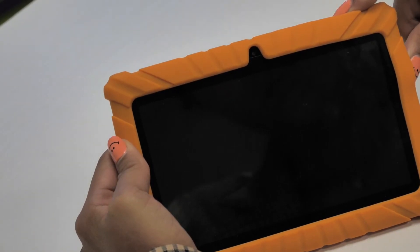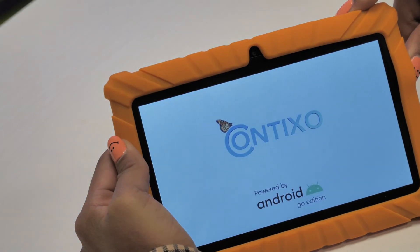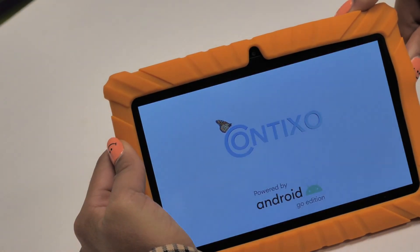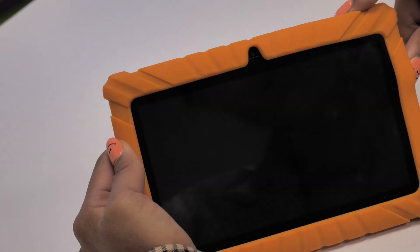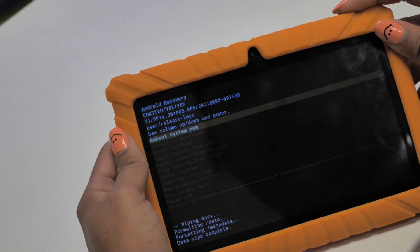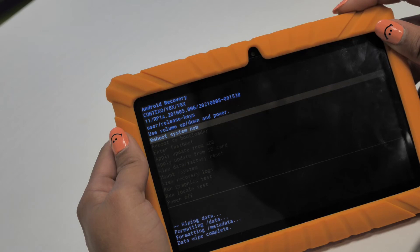Once you're in the Android recovery menu, use your fingers to swipe down to Reboot System Now. Once highlighted, use the power button to accept and select Reboot System Now. Once clicked, your device will go to Complete System Reboot.